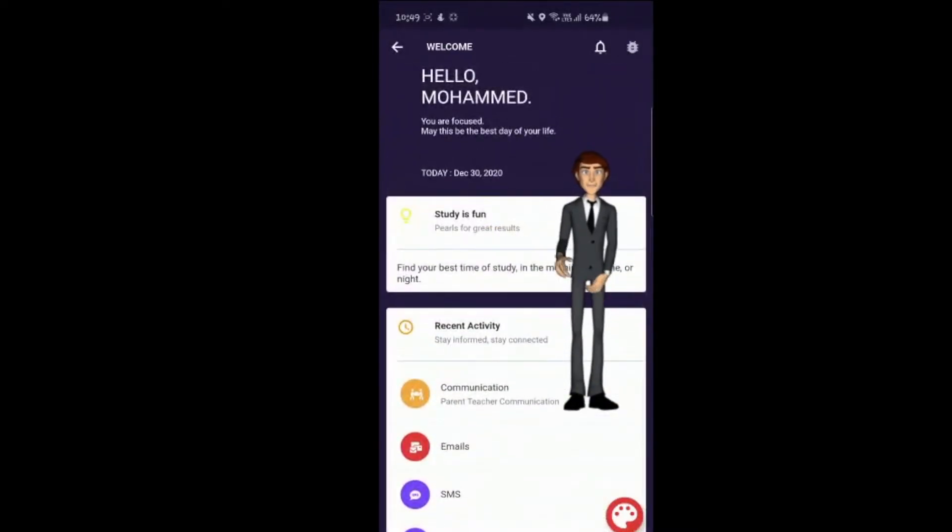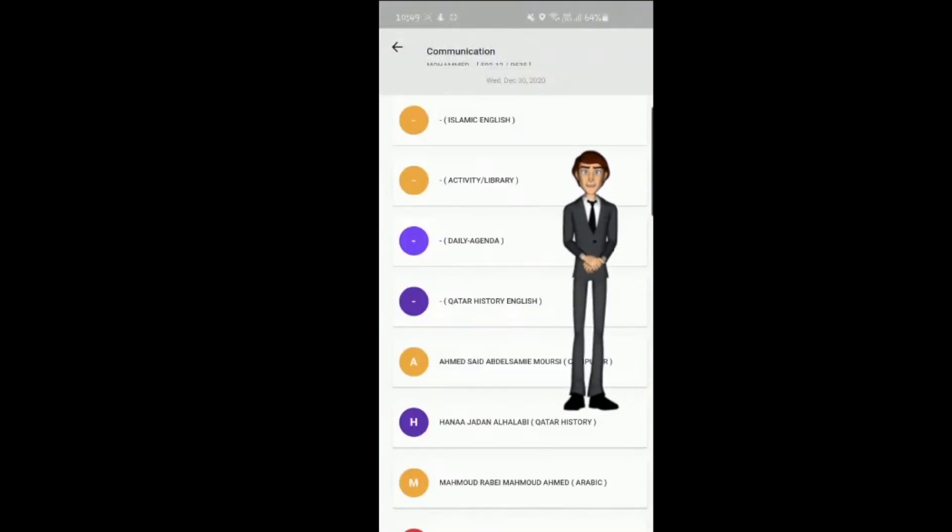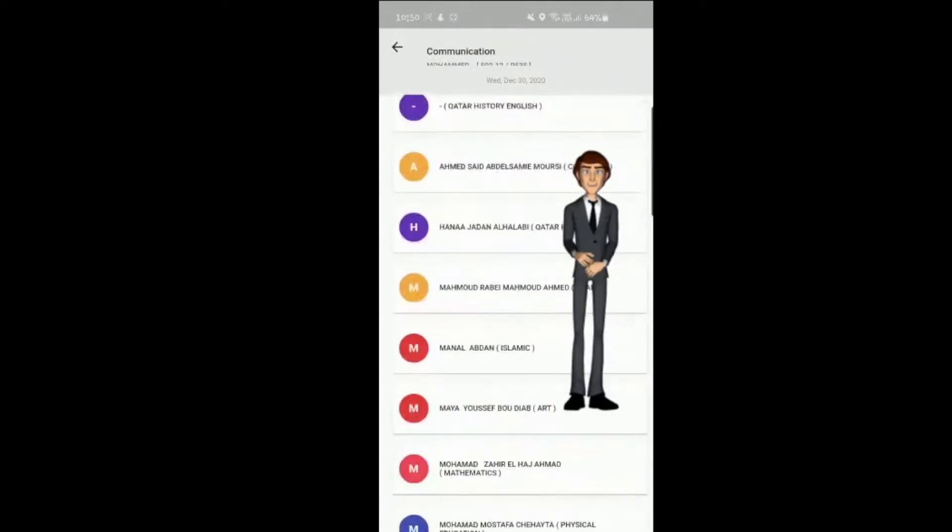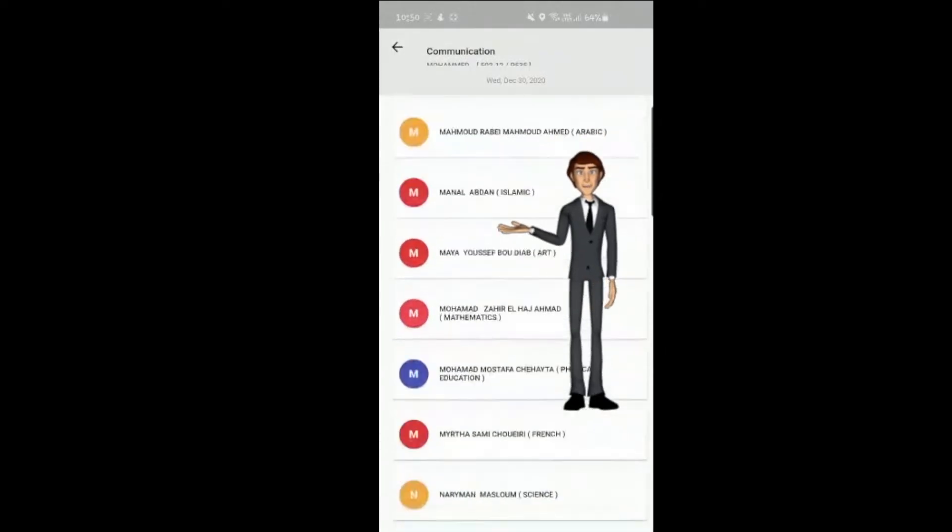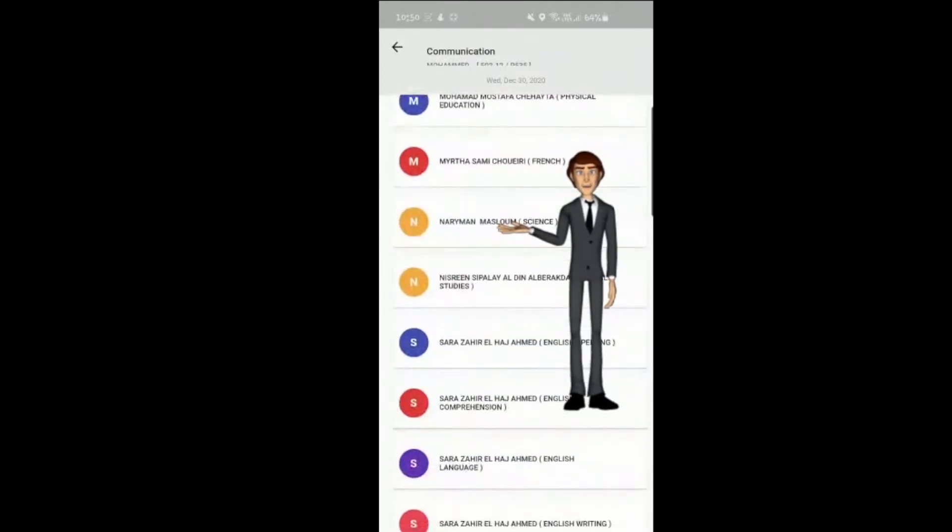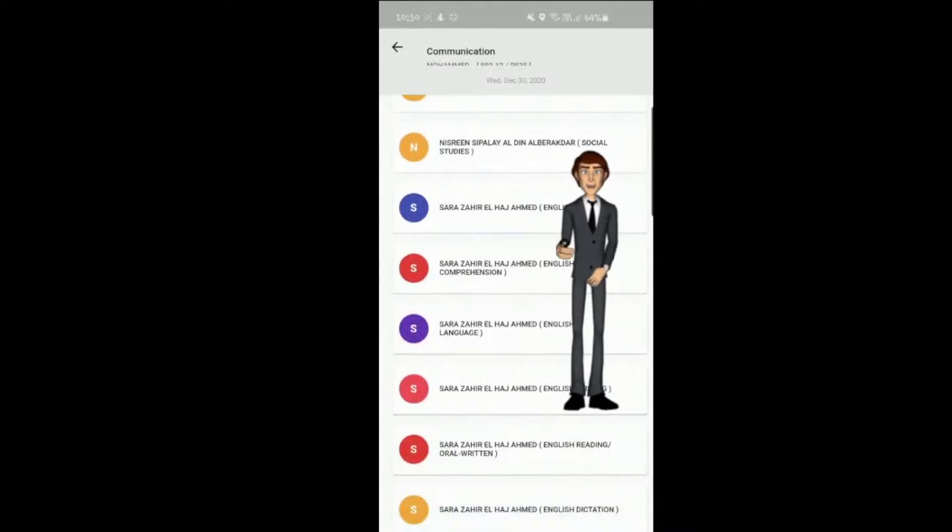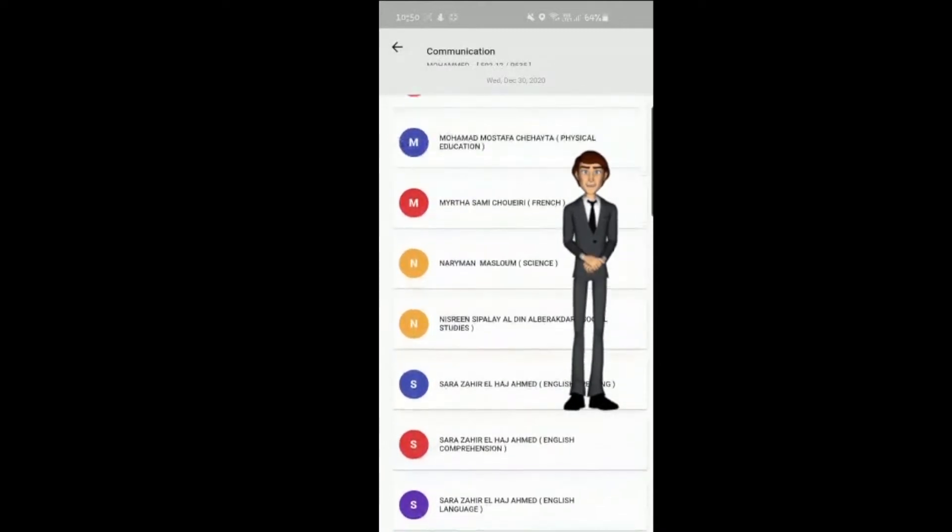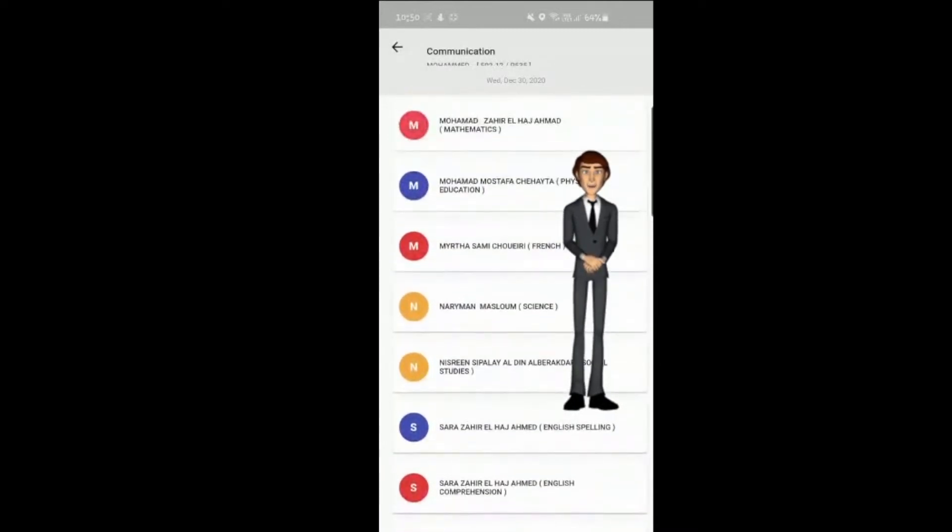This allows you to get in touch with your child's teachers. Simply click on the subject or the name of the teacher you would like to contact and type your message. Teachers will typically reply to you within one working day.